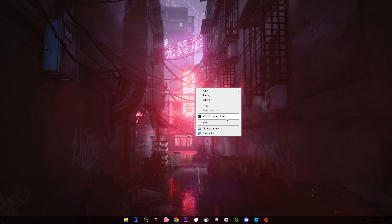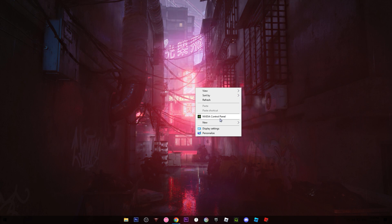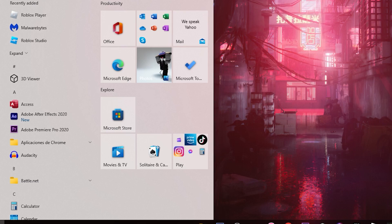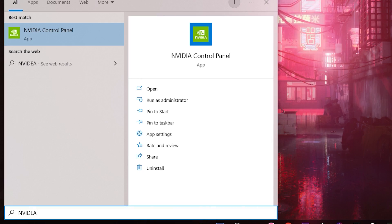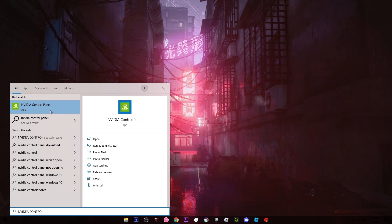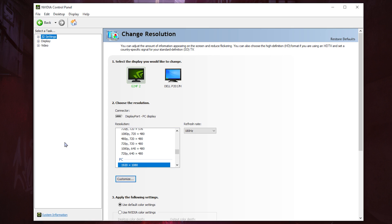So if you right-click you can find the Control Panel on Windows 10 — note that Windows 11 is different. You can also press the Windows button and type 'NVIDIA Control Panel'. As you can see, this is the NVIDIA Control Panel and you need to open it.